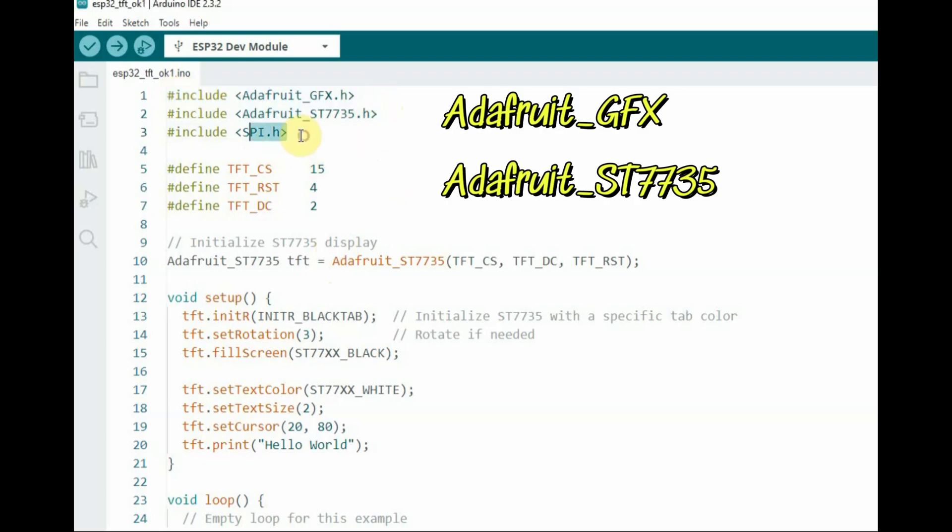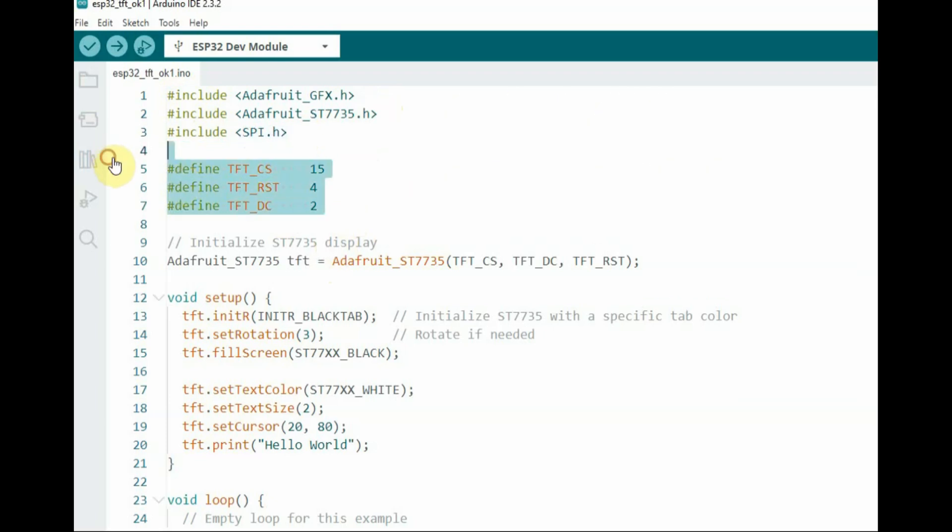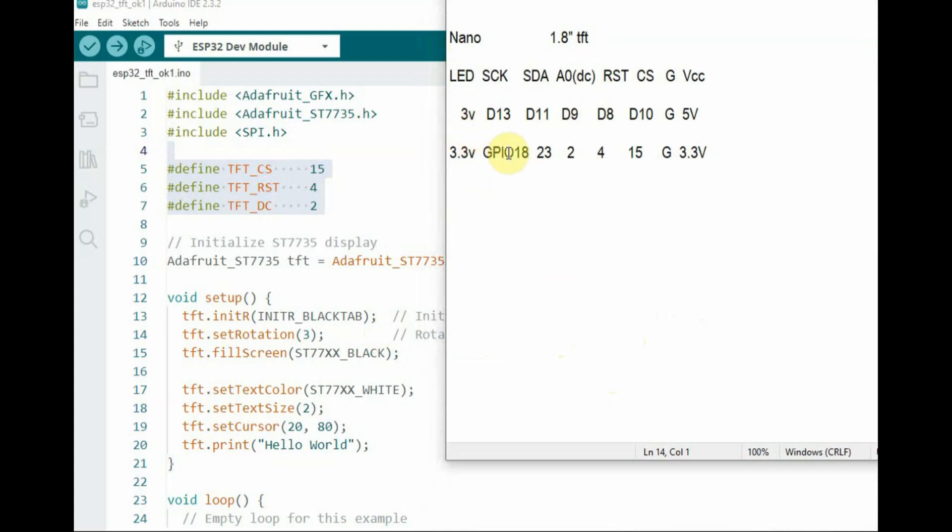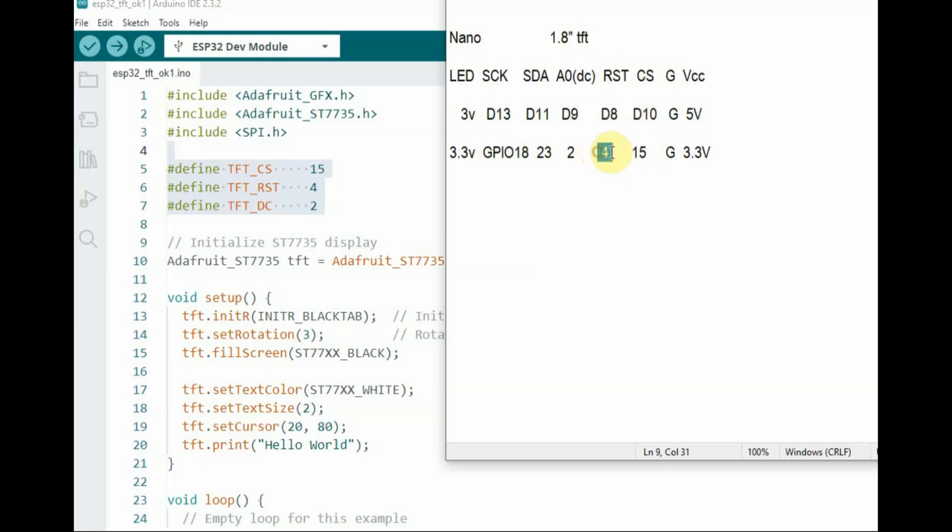This is the code for ESP32. We are using the Adafruit ST7735 library which is popular for working with ST7735 displays. We declare the pins: chip select, reset, and DC (data command) pins.